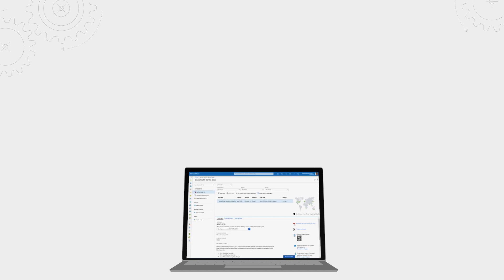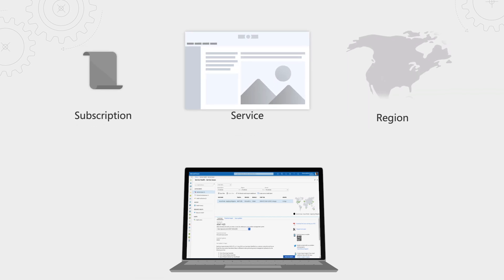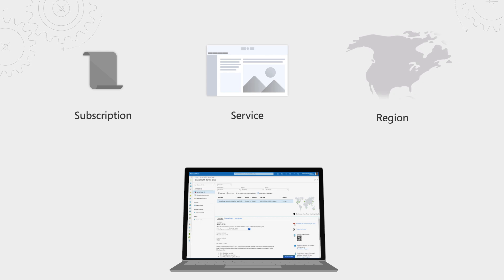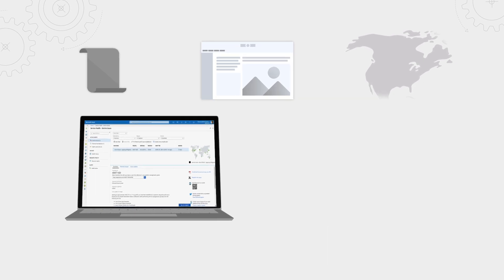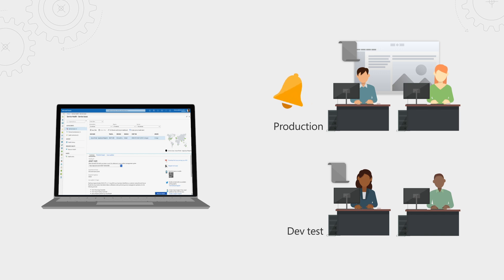Before setting up your alerts, you'll want to think through your alerting strategy with your team. A few key considerations. First, let's start with criticality. So how important is a given subscription, service, or region to you? If it's production, you'll want to set up an alert for it. Dev tests might be unnecessary.